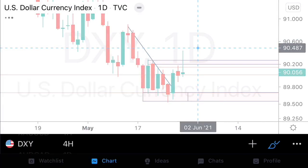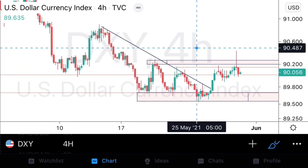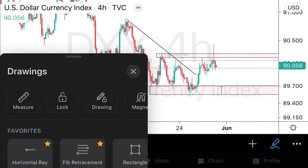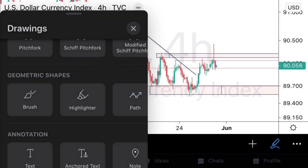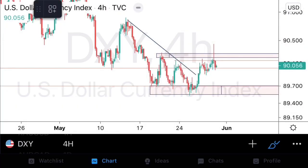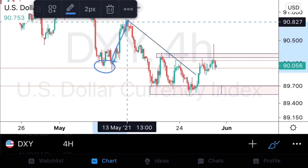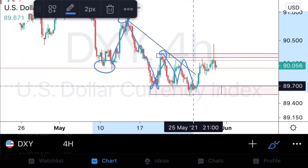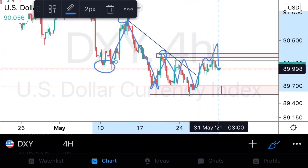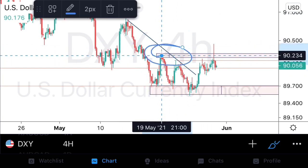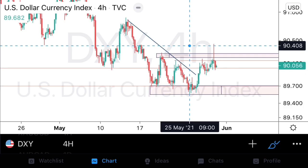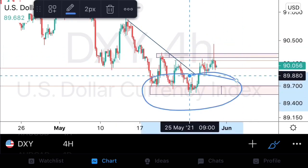Dropping down to the H4, we sacrifice structural relevance for detail. On H4 things are still trending bearish — we have lower highs, lower lows, and equal lows. Price has not been able to close above previous resistance areas, so going into next week we're assuming the dollar index is in a range.